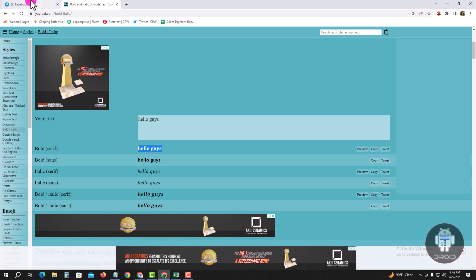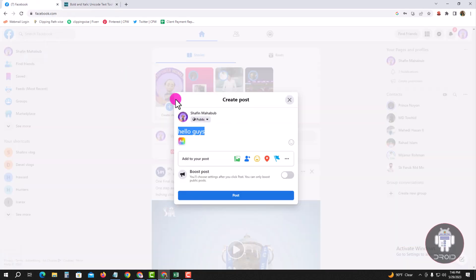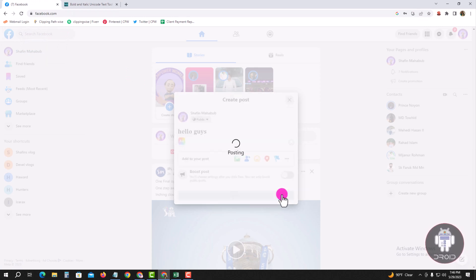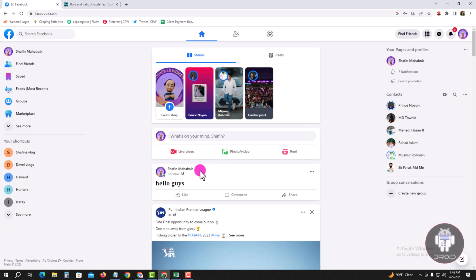Copy, go to Facebook, and paste here. Now tap on Post. Okay, now successfully posted the bold text.